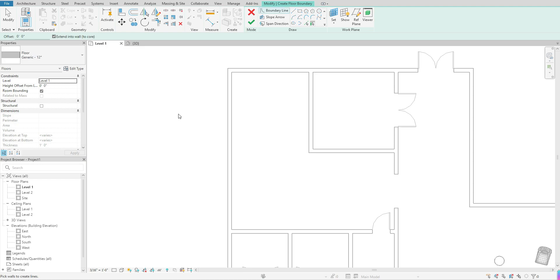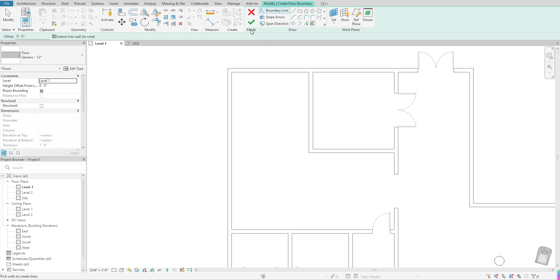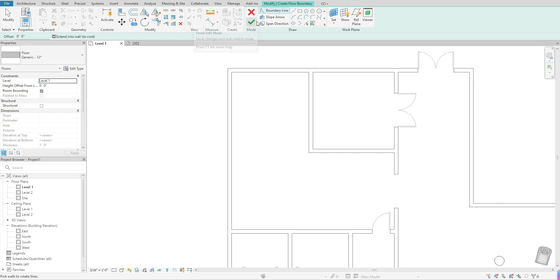So once I click once, it will bring me into that tool. It will also change my menu at the top and it also gives us a red X and green check mark, which means that we have to click one of these modes to come completely out of the floor tool and to accept the changes that we have created.